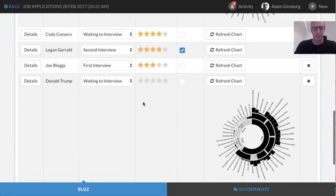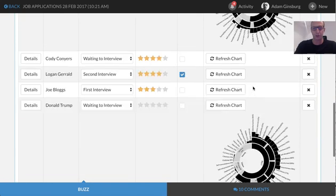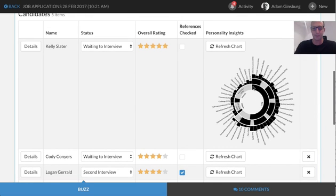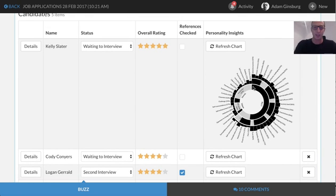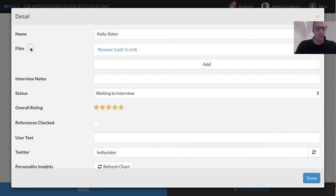So now we can see over here we've got Donald Trump and we've got Kelly Slater. That's it. That's as easy as it was to integrate in personality insights. Again, there's other options in here.